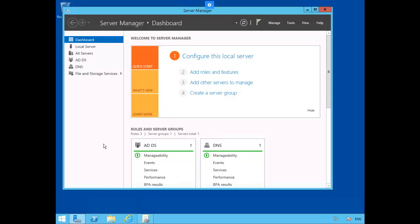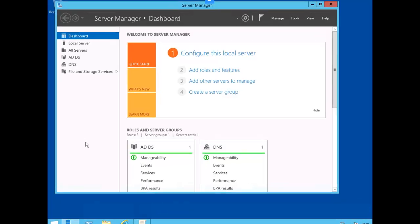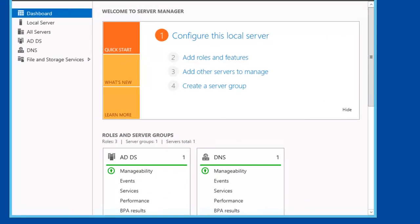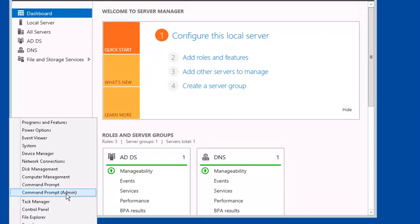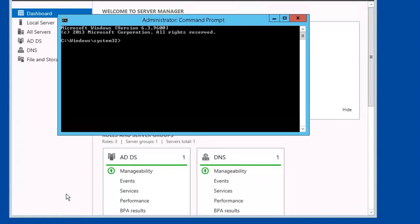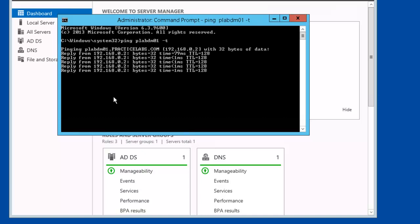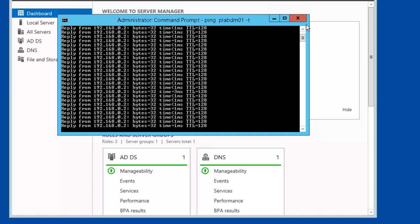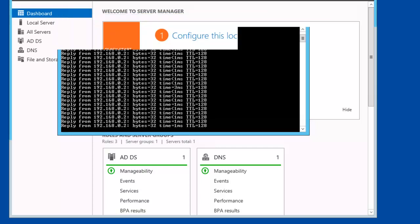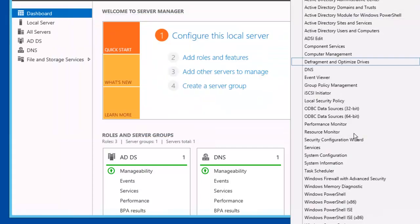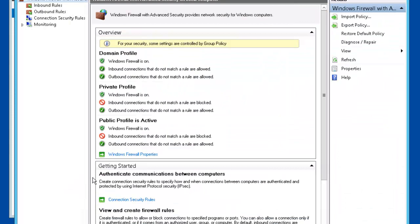We're going to monitor connection security rule. Let's set up the connection security rule policy. Let's open up a command prompt. And remember, we're back on PLABDC01. Let's go to Tools, Windows Firewall with Advanced Security.